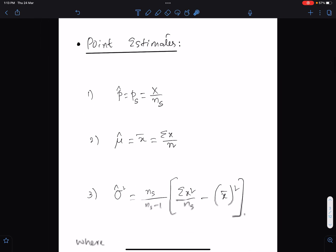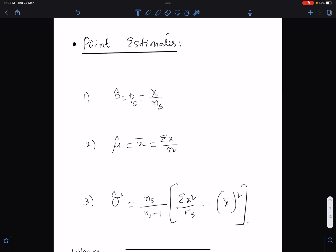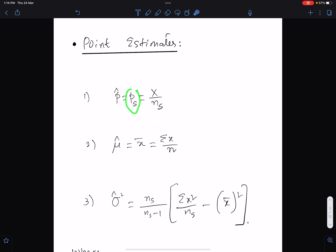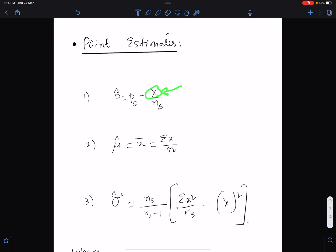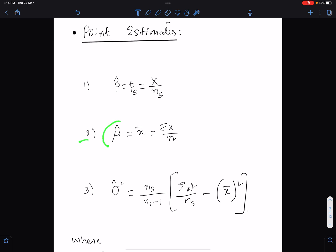Point estimates — there are three formulae in point estimates. Number one: the sample proportion. This is the formula of sample proportion, and sample proportion is equal to the unbiased estimate of population proportion. In this formula, x means frequency of the requirement and ns means the sample size. Formula number two: mu-cap means the unbiased estimate of population mean, and this is equal to the sample mean, and this is the formula of sample mean.